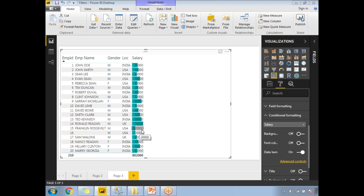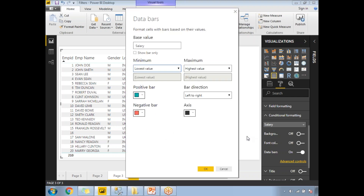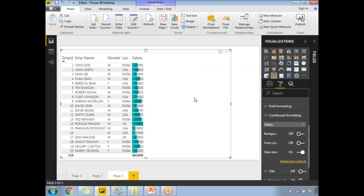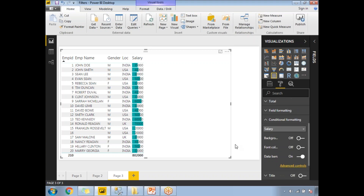The maximum salary is 70,000, so that bar is almost fully filled. A salary of 60,000 occupies about 75–80%, and 20,000 is less than half. For advanced controls of data bars, you can define positive bar color, negative bar color, and more. This is how conditional formatting works in Power BI. In the next video, we'll discuss a different concept. Please subscribe and provide your feedback — thank you for watching.